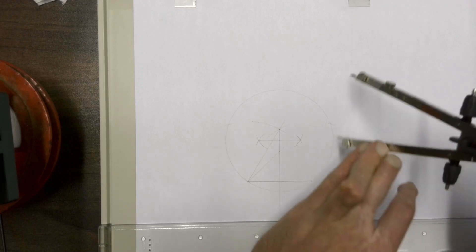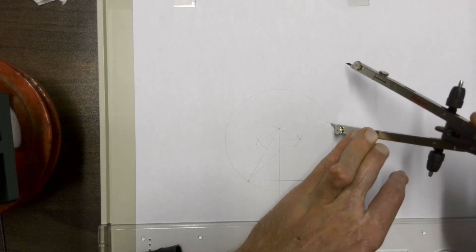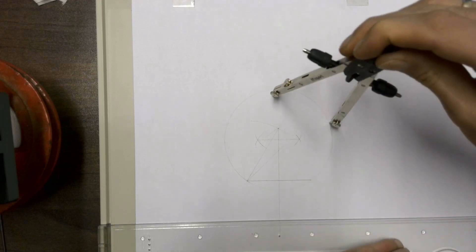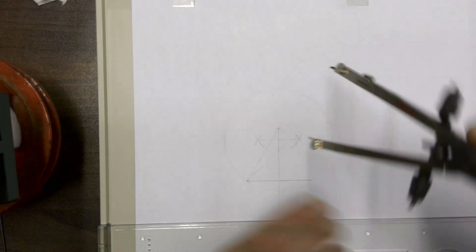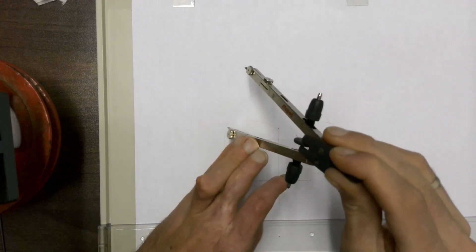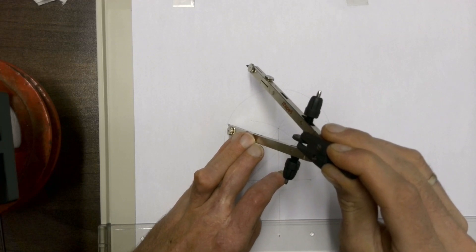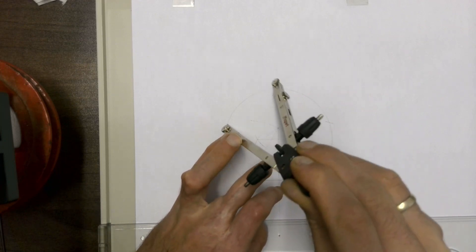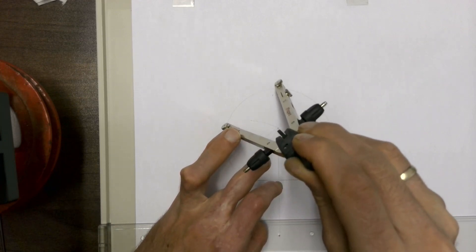Then place our compass on that arc where it intersected the circle, make another arc at the top. Place our compass on that point where it cut the circle and make another arc at the top.